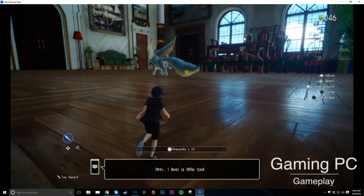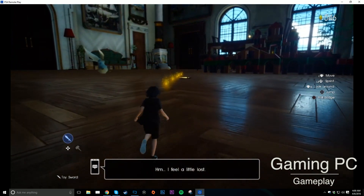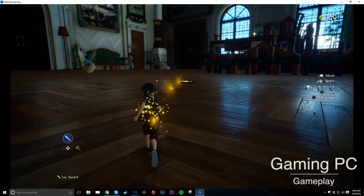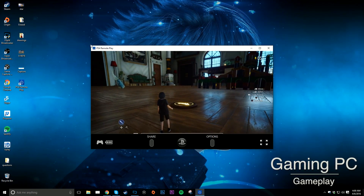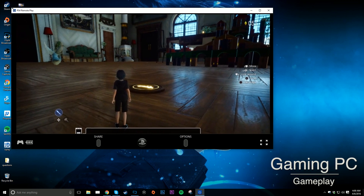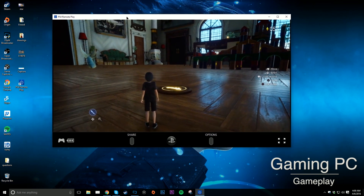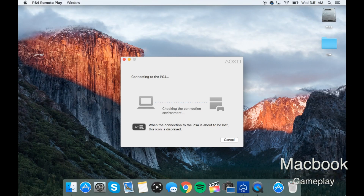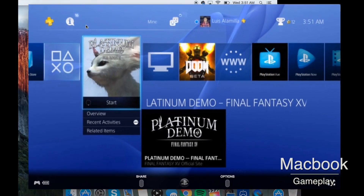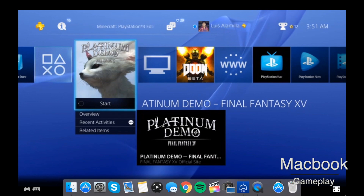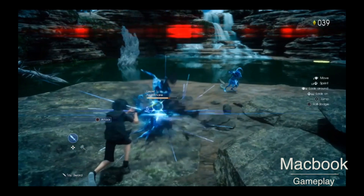By default, the maximum resolution and frame rate of the stream, I believe, is 720p60. But depending on your game and your internet connection, that might vary. So if you're playing a game on your PS4 that by default is a 1080p30 game, it's probably going to run at 720p30 if your internet connection is really good. But if you're running a game that runs at 900p60 on your PS4, then by default it'll probably run at 720p60 on your stream.